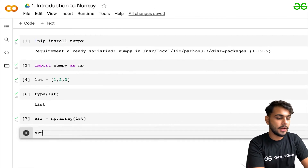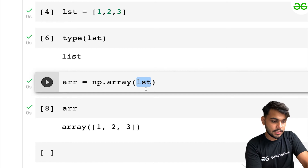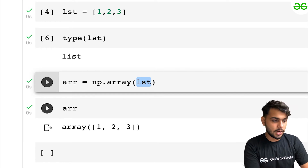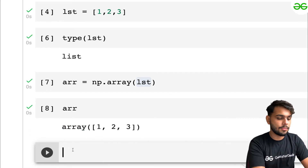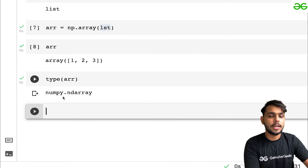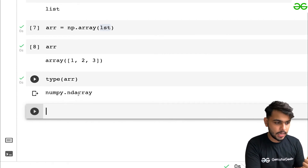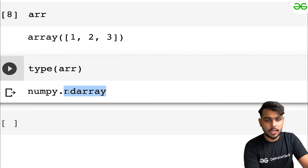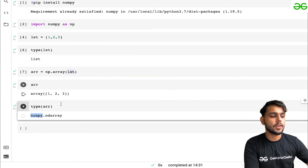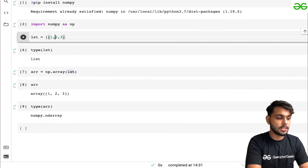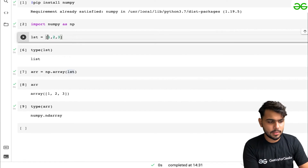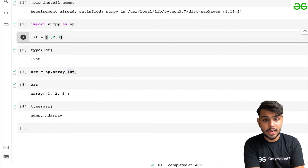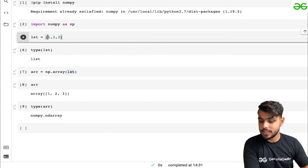After executing, we print the array 'arr' and see the elements 1, 2, 3 — now converted into an array. Checking 'type(arr)' shows it is of type 'ndarray'. 'nd' stands for N-dimensional — it can be 1, 2, 3, or N dimensions, and it belongs to numpy. If the list is two-dimensional, converting it gives a two-dimensional array. This is how you convert a list into an array.